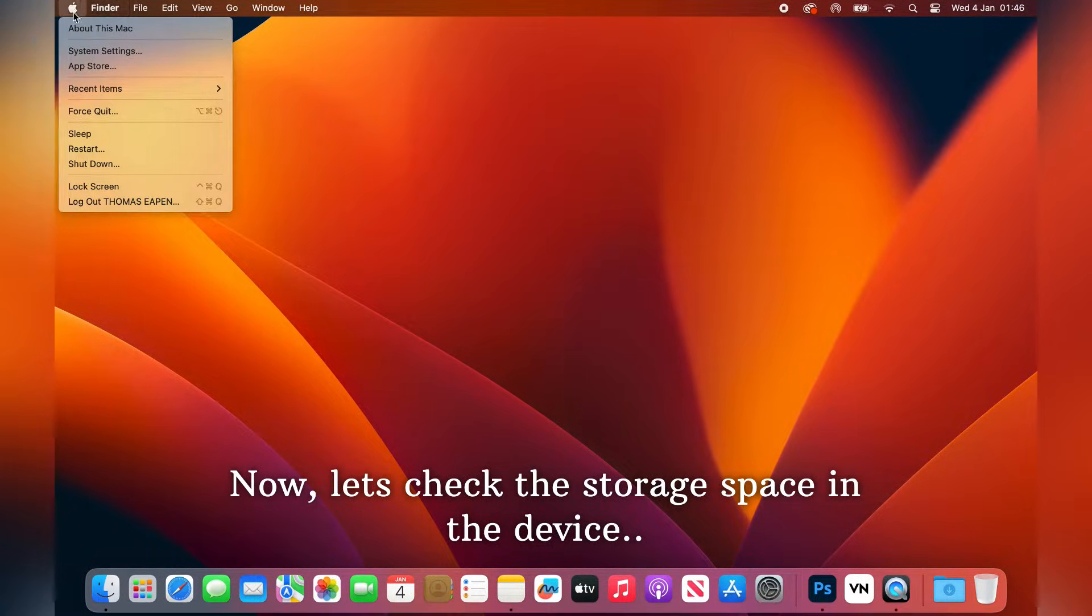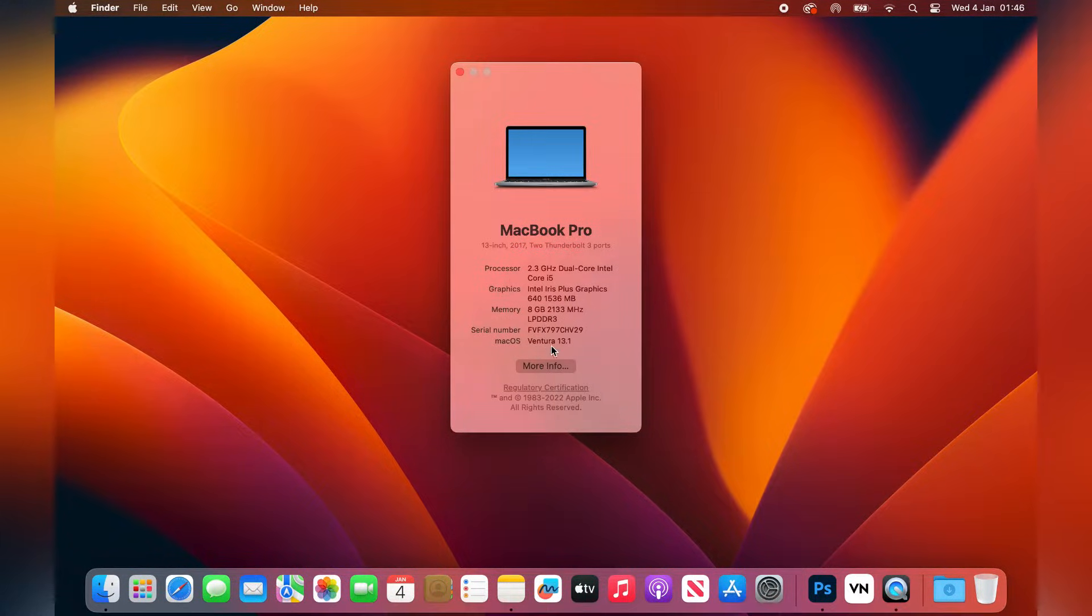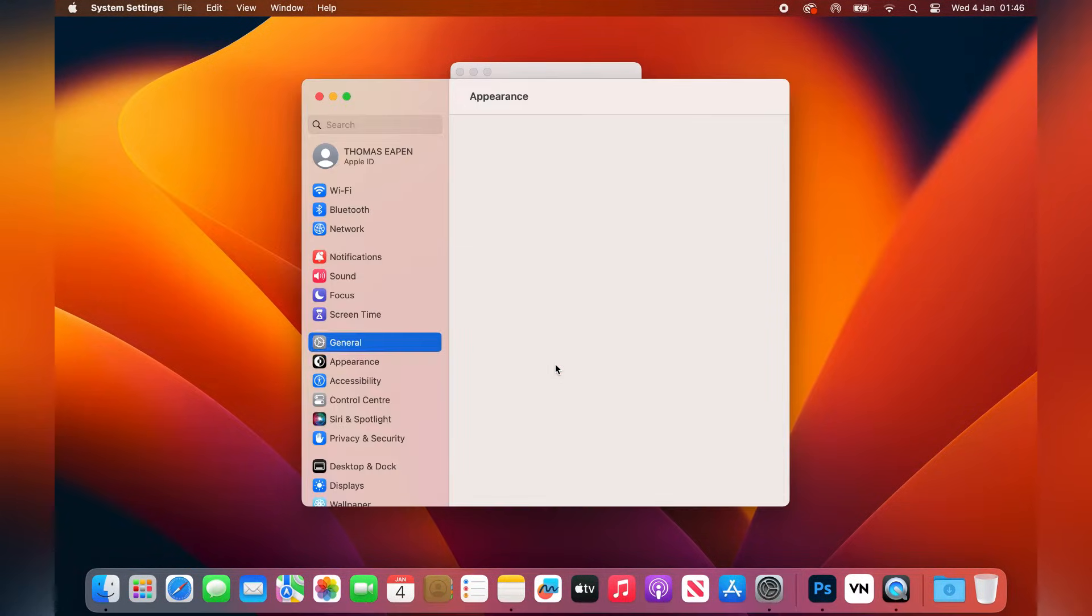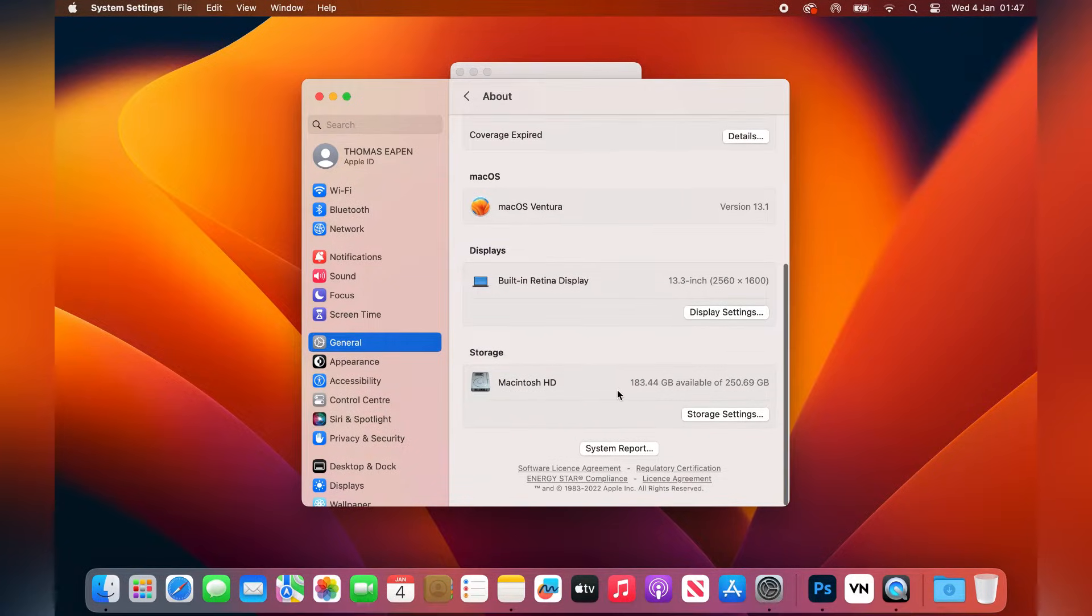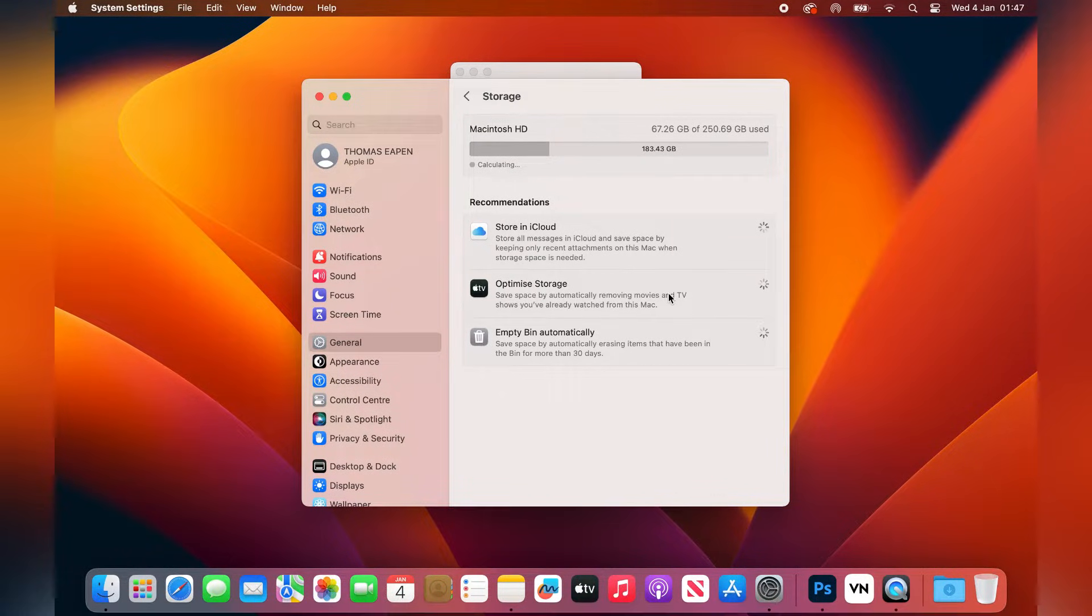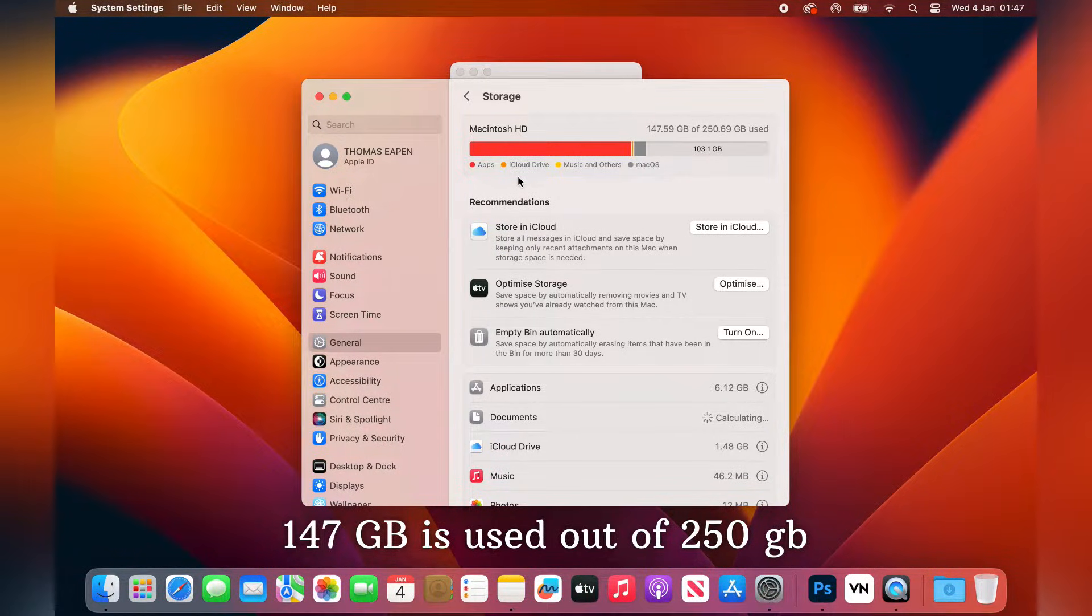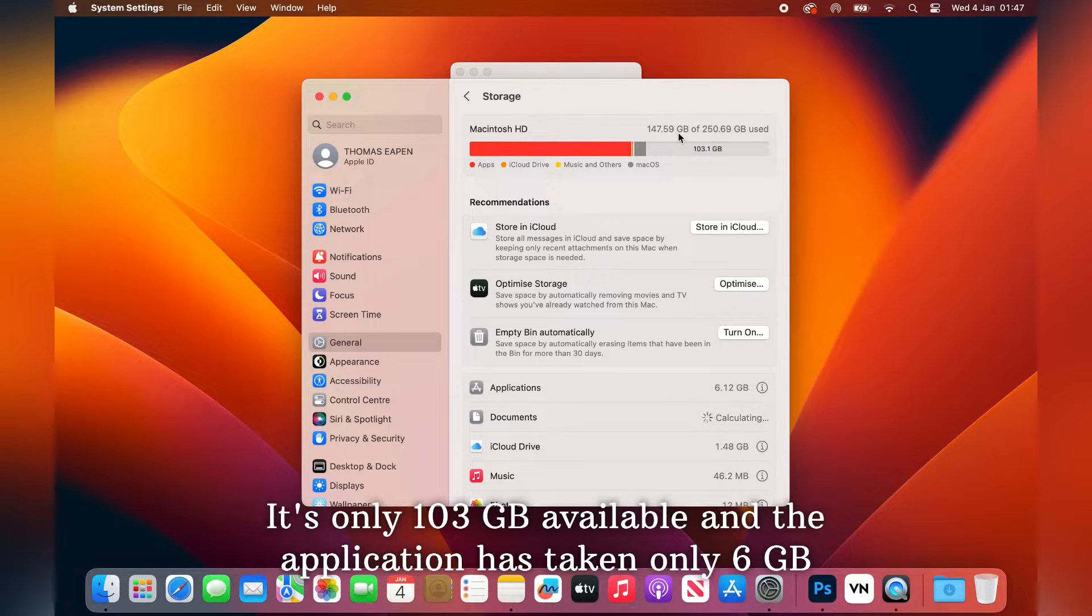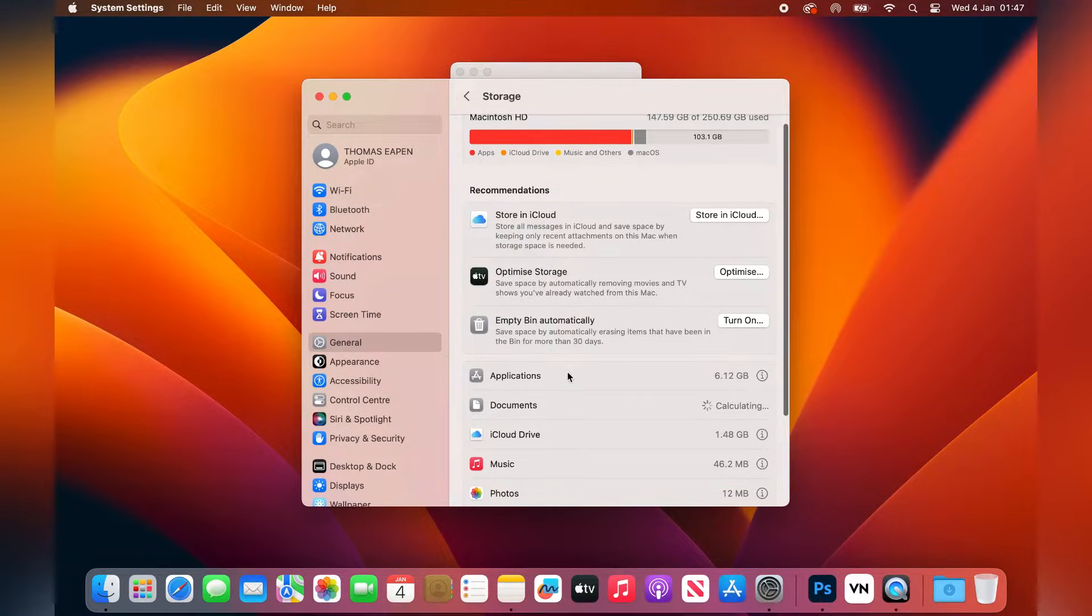Now let us check the storage space we have left. We're still calculating. As you can see, 147 GB is used out of 250 GB. It's only 103 GB available. And I haven't saved a single data in this computer. And the application has taken only 6 GB.